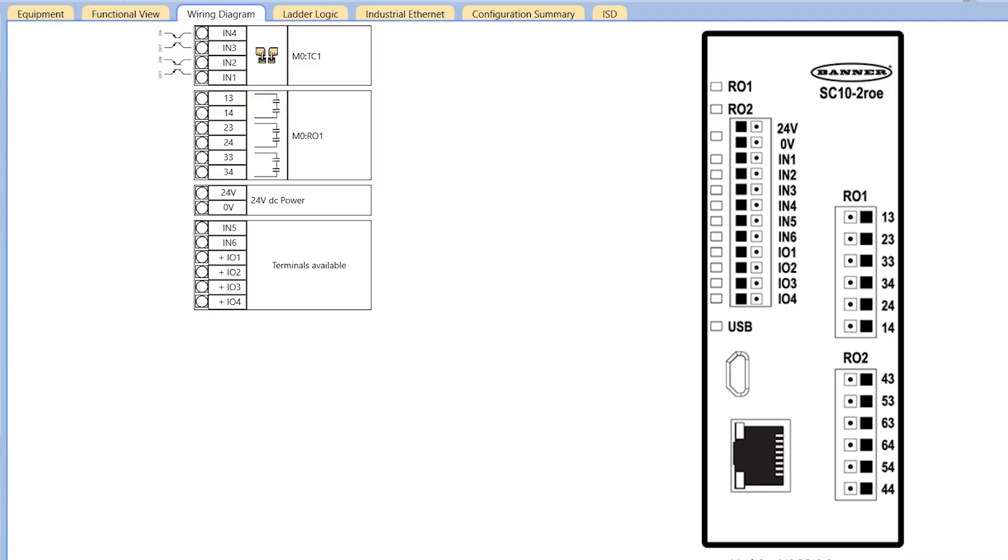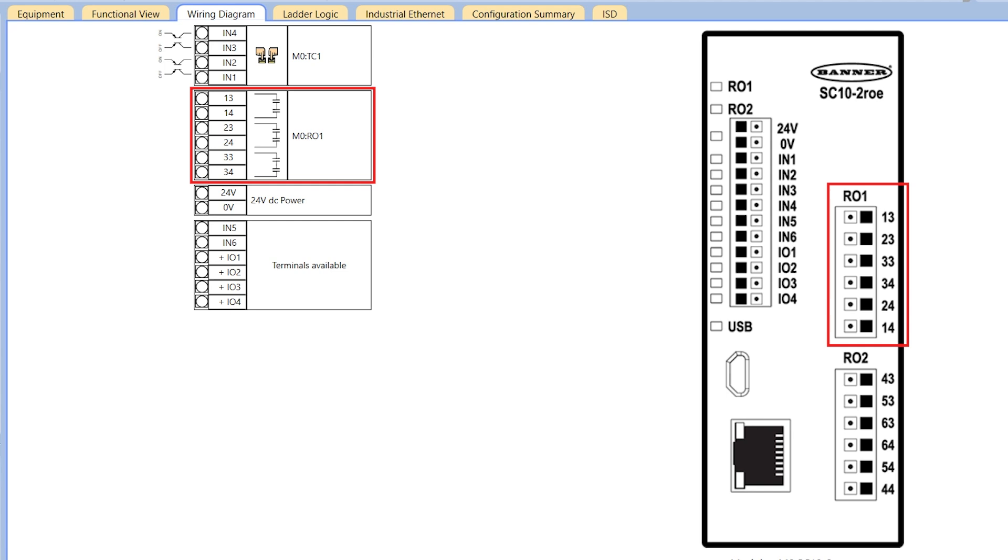The software's wiring diagram also shows which terminals correspond to each safety output. For example, safety relay output 1 on the SC10 uses terminals 13 and 14, 23 and 24, and 33 and 34. Connect the machine control circuits to the first terminal of each pair, and connect your machine contactors to the second terminal of each pair.